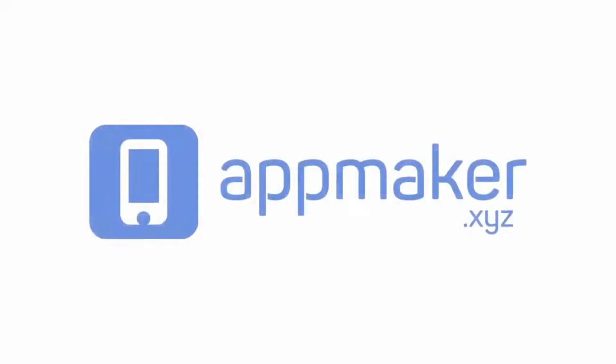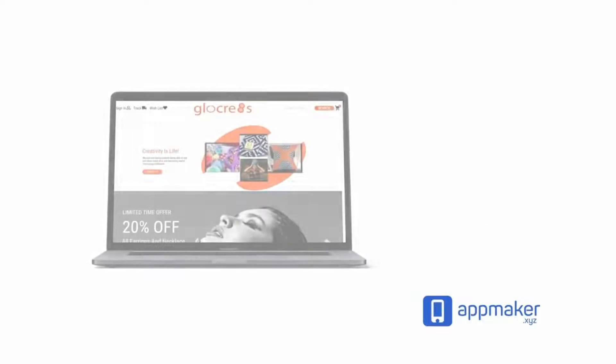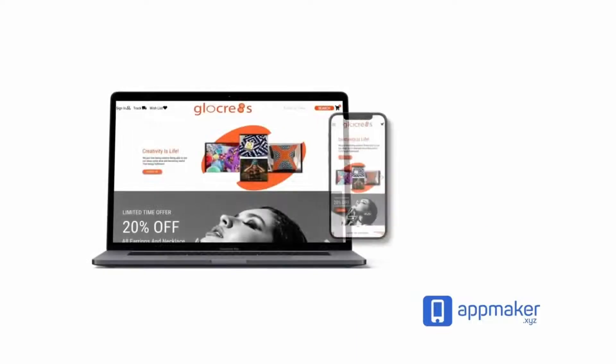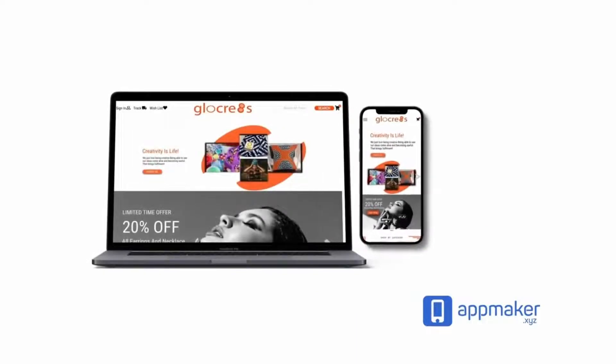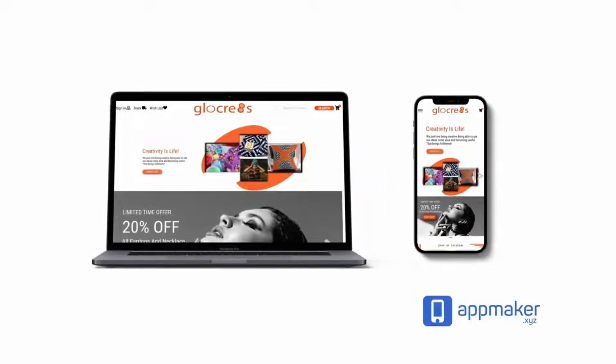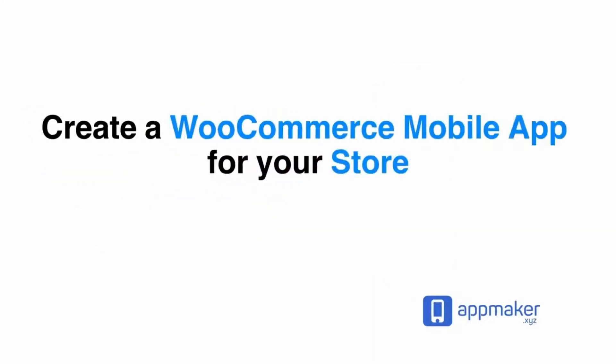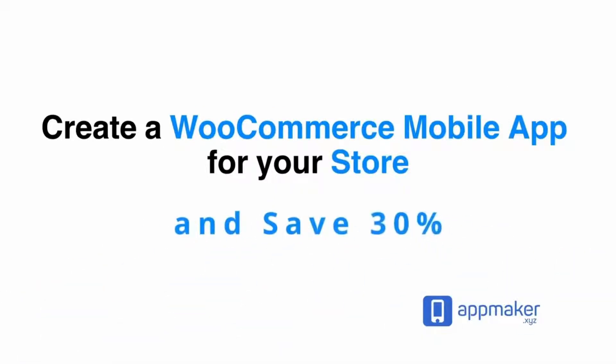This video is sponsored by AppMaker. AppMaker is a WordPress plugin that converts WooCommerce websites to mobile apps. The mobile app builder helps you create native Android and iOS applications. Get 30% off on being first 200 signups. Get the link from description.